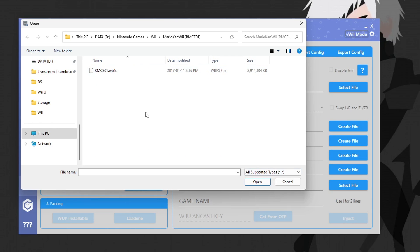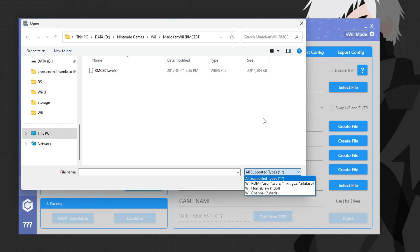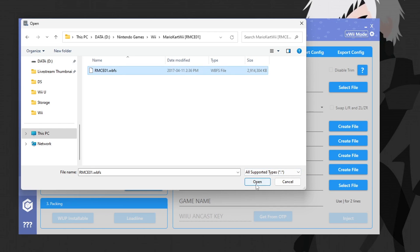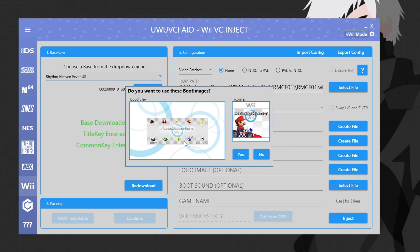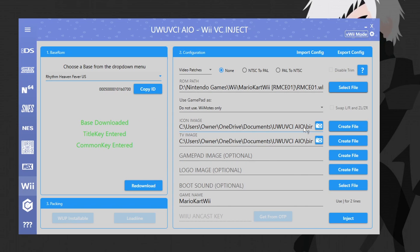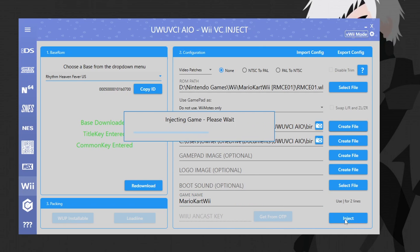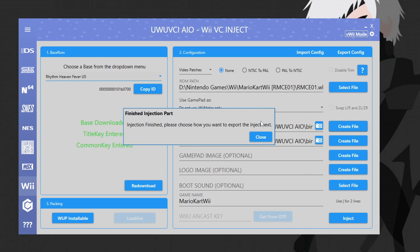Once you've confirmed your game works, head back to the program and select a ROM path. I have a list of my backed-up games — go inside and it should be a WBFS or ISO file. For GameCube, GCZ and GCM ISO formats also work, and for Wii, WADs work as well. Select your ROM and open it up — it should automatically find images, which is pretty convenient. Click yes to use them, or add your own custom images by clicking 'create file.' The game name can be whatever you want.